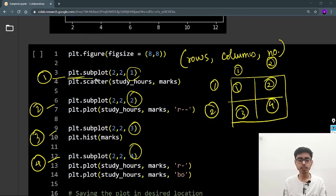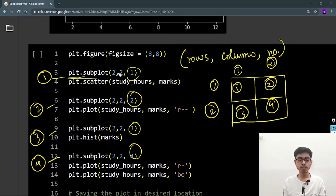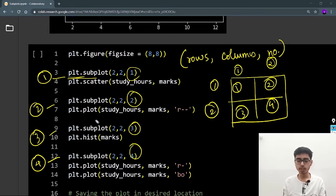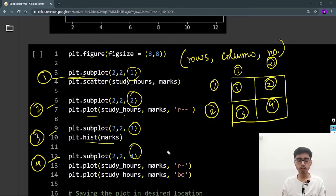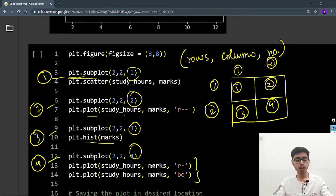What you have to do is write the subplot statement before plotting each graph, just changing the index from 1 to 4. The first is the scatter plot, the second is the line plot, the third is the histogram, and the fourth has both the scatter plot and line plot overlaid on each other.